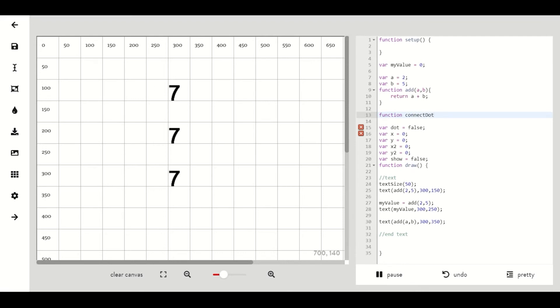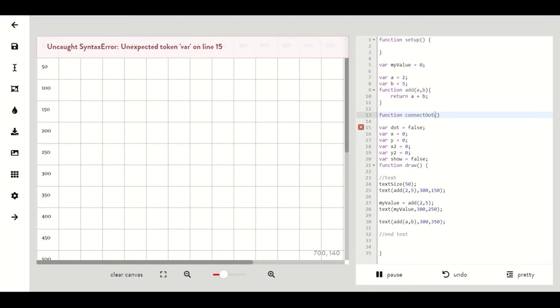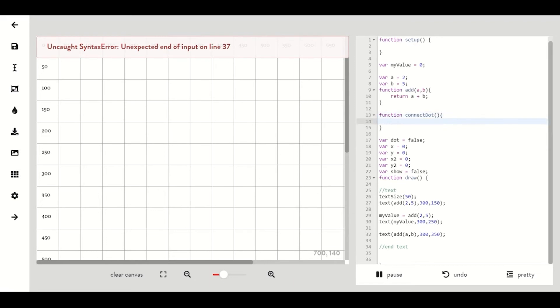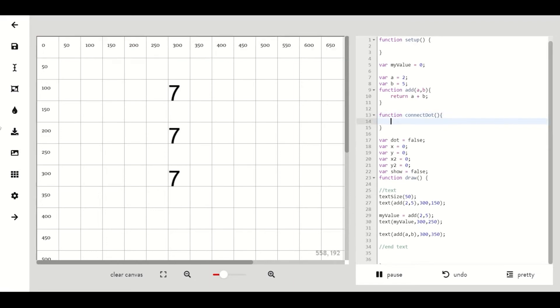Under our function let's create another function called connect capital D dot parentheses. We won't be passing anything into this function so no need to type anything in between the parentheses.